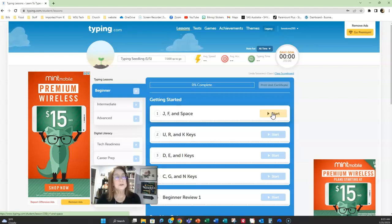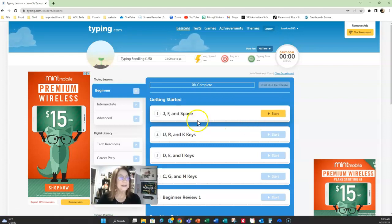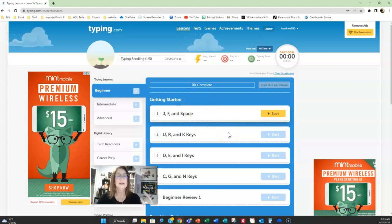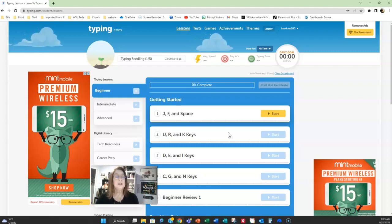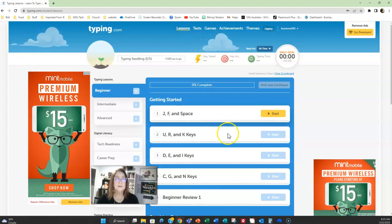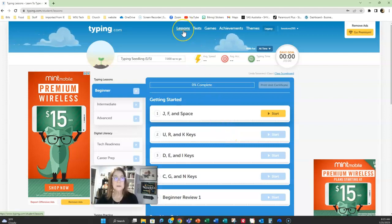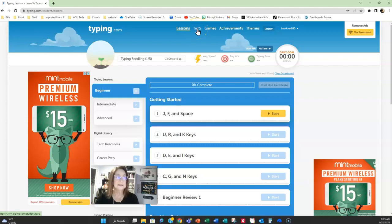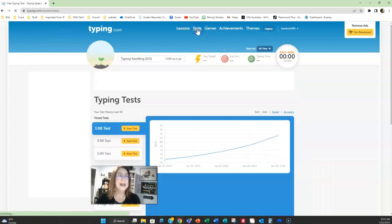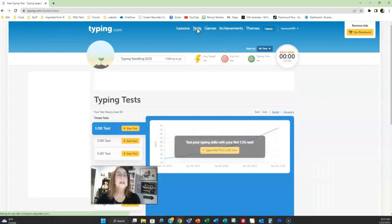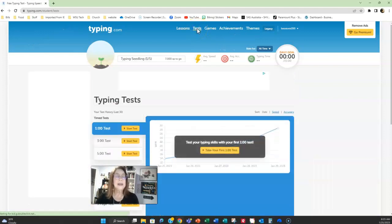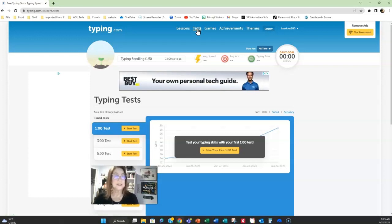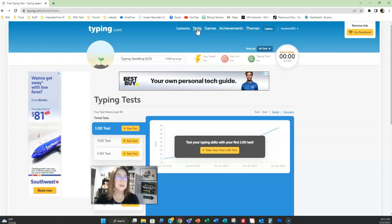So go through the lessons. They're very basic. It starts you right out with typing the F, J, and the space bar on your keyboard. So you can work through your lessons this way. Up here at the top at typing.com you see you have lessons and you have tests. So if you want to do a test you can; both of these count in the minutes that you need to complete for the class.